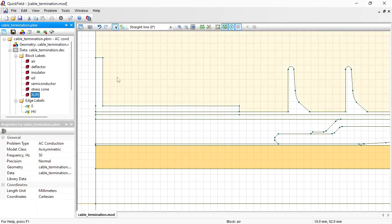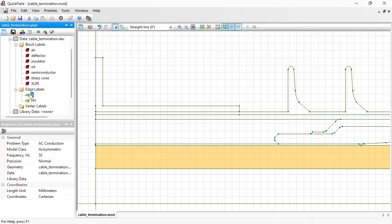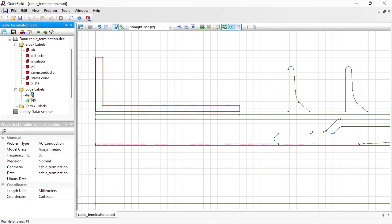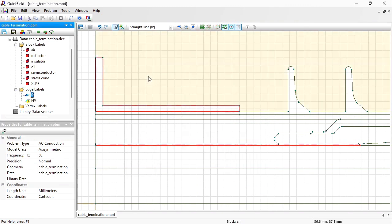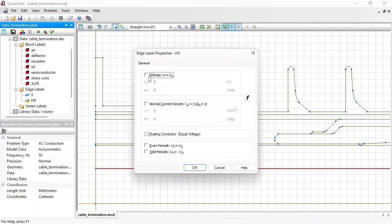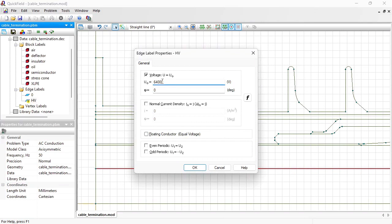Now let's specify the electric potential. This edge has electric potential zero. And the cable conductor has electric potential of 64 kilovolts. In fact, this is the root mean square value. Here I should specify the magnitude of this sinusoidal wave, so I should multiply the root mean square value by the square root of 2.